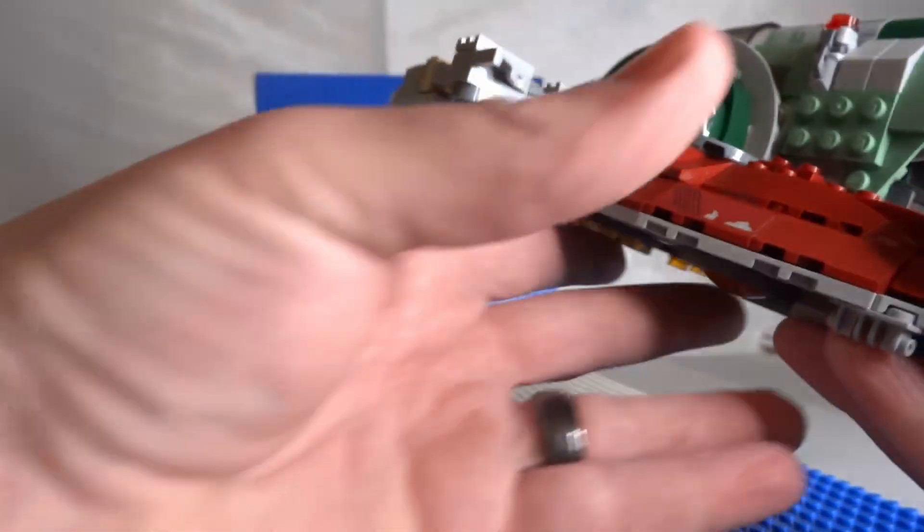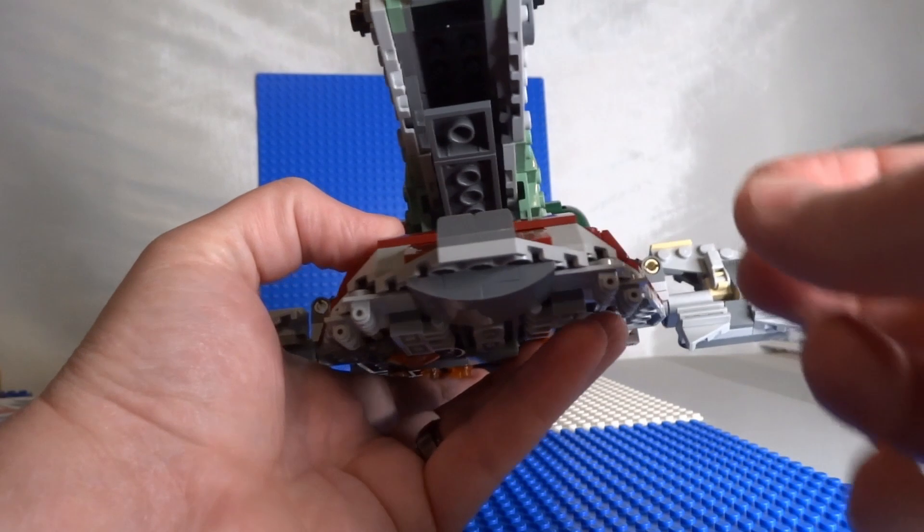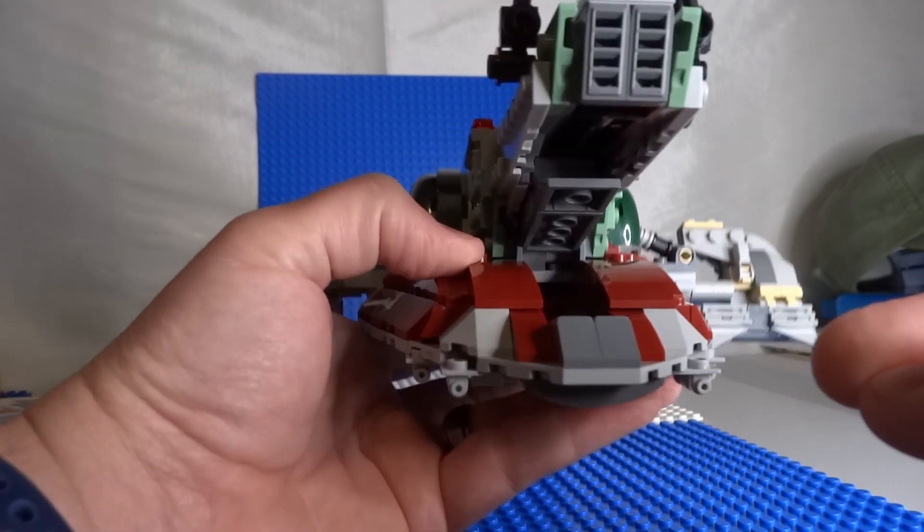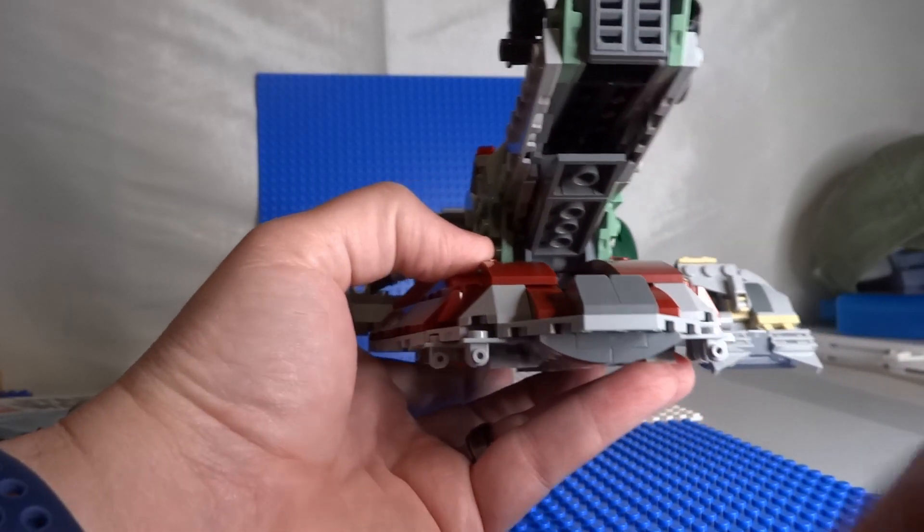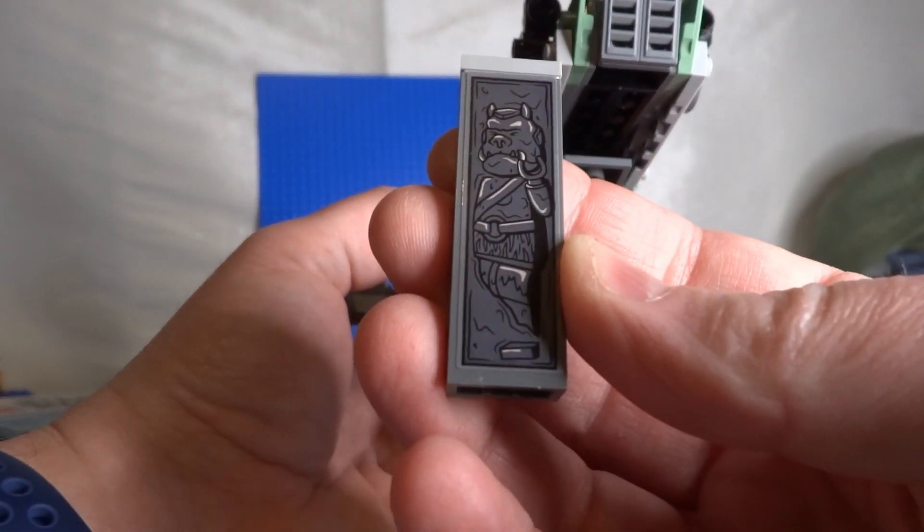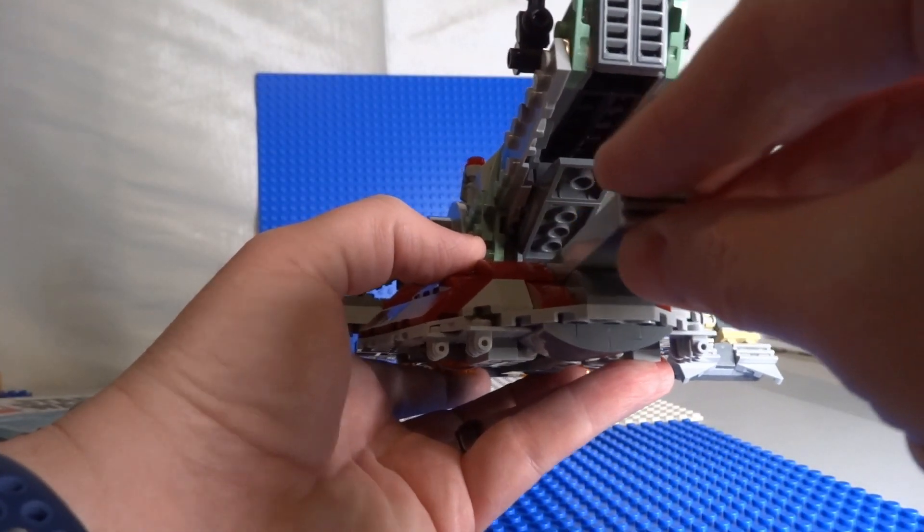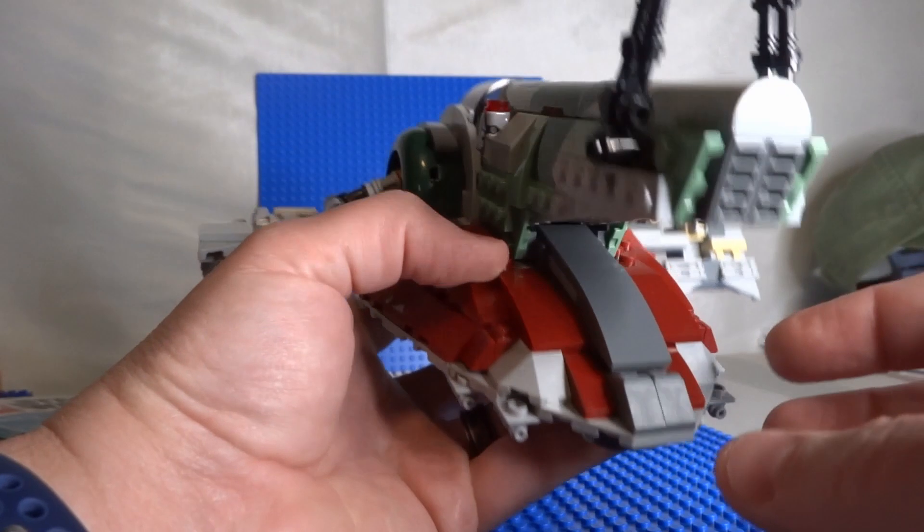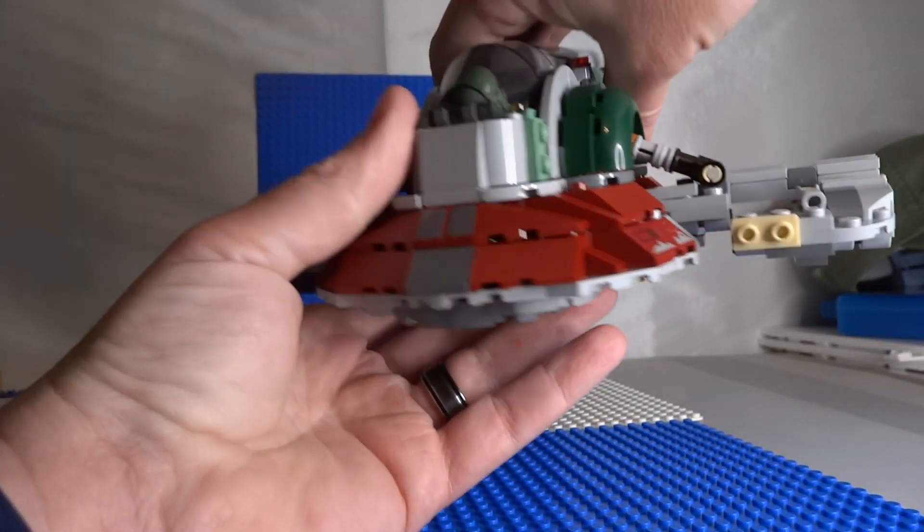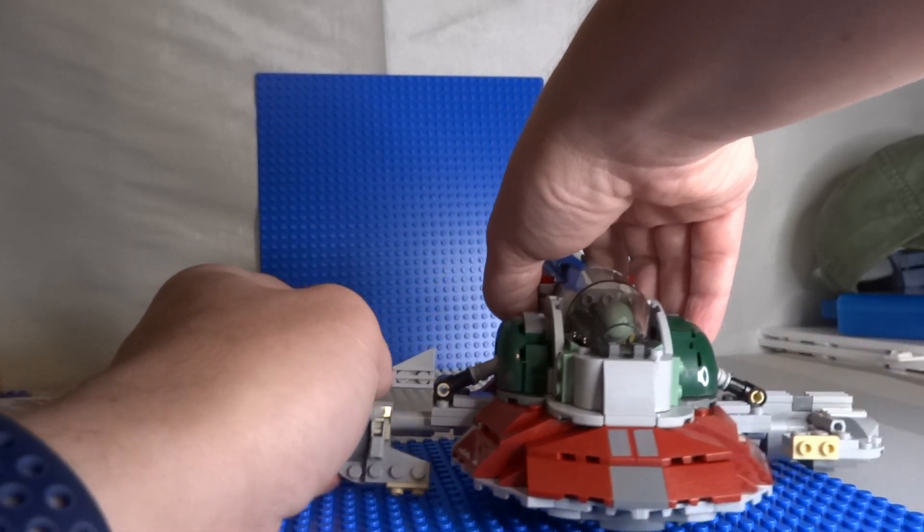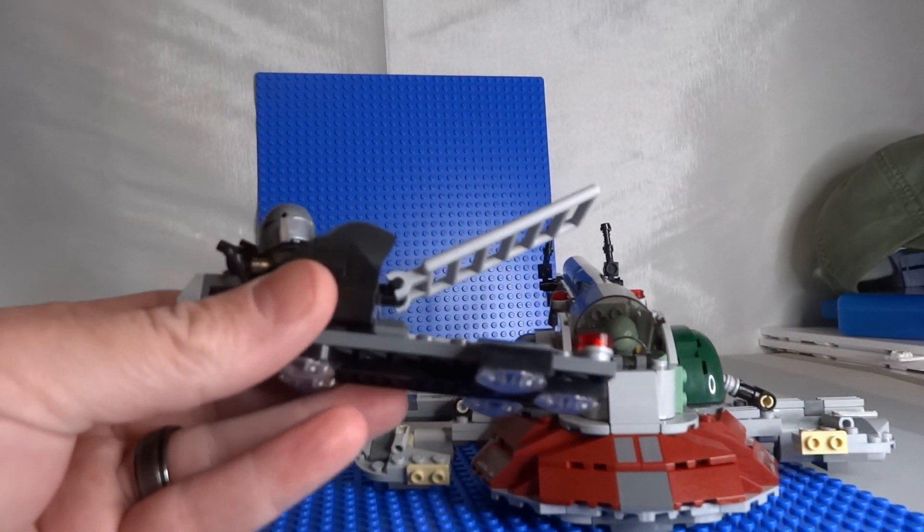And then there's this storage area, if you will, or the carbonite brick. You can drop that in there, close that up, and store it on top of this main spaceship.